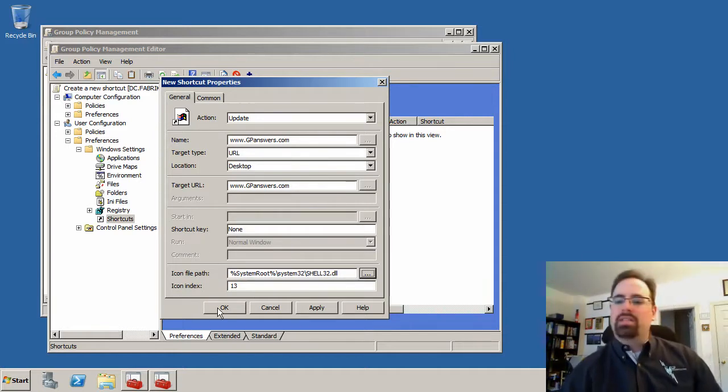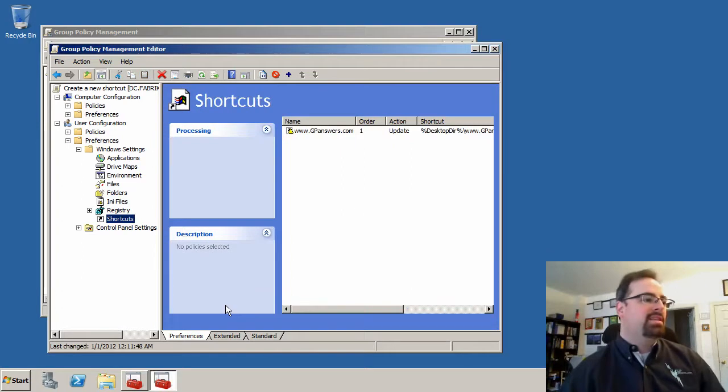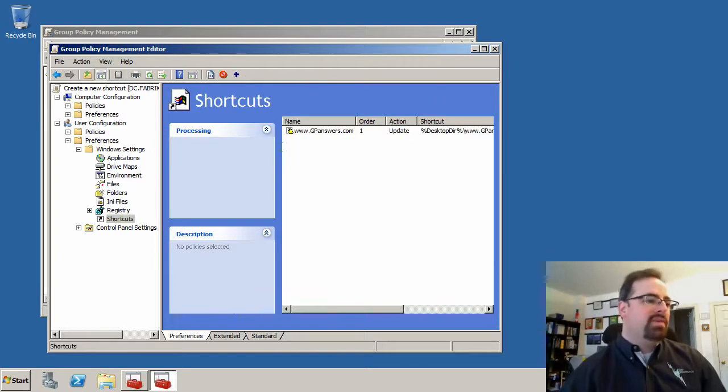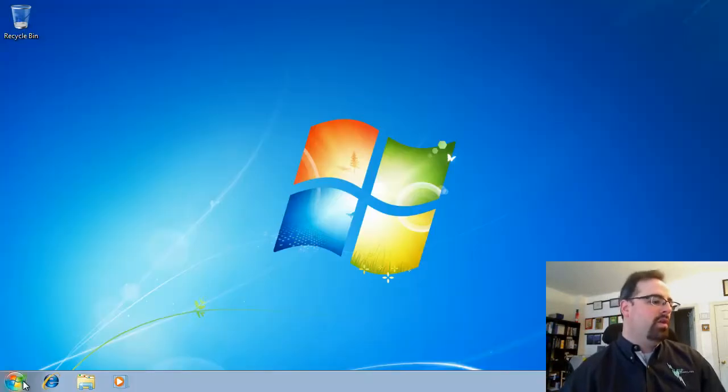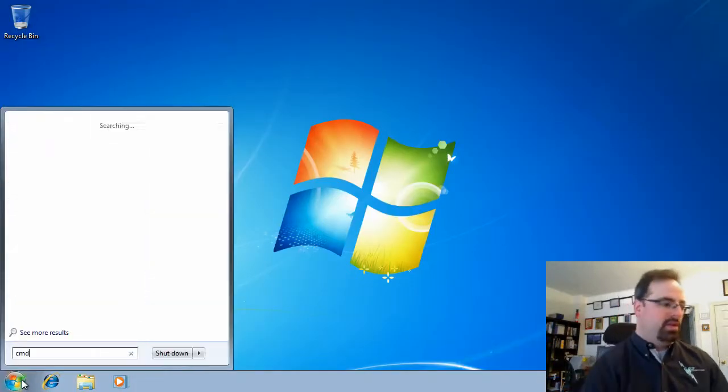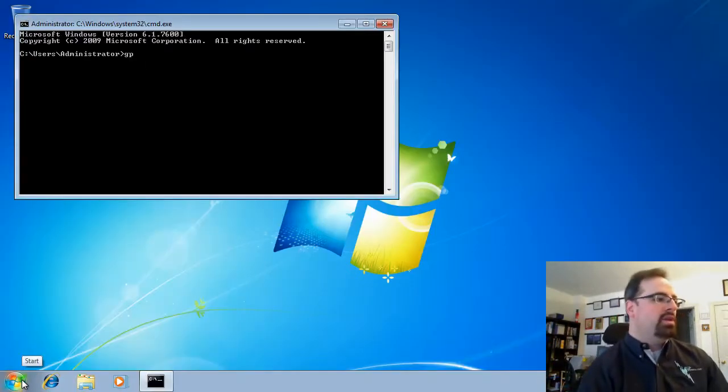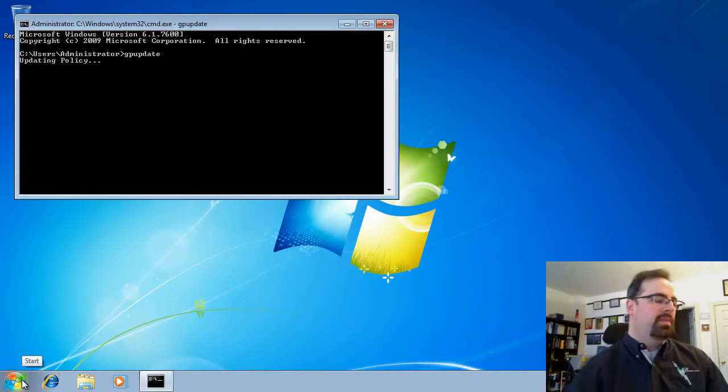So let's talk about some myths and facts. Now that we've set up a shortcut, let's go ahead and run over to our Windows 7 machine. We'll run gpupdate.